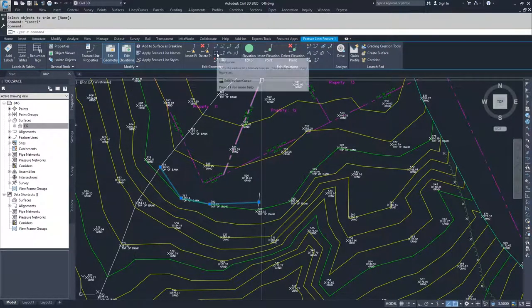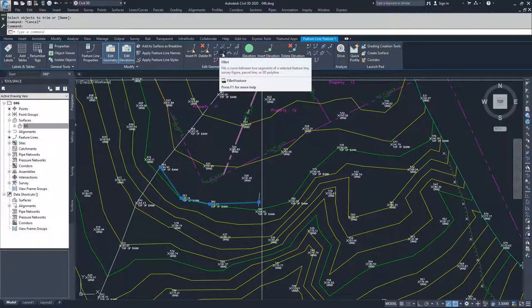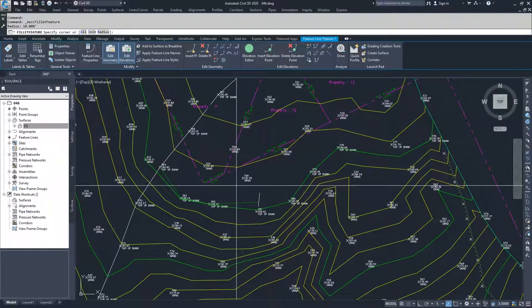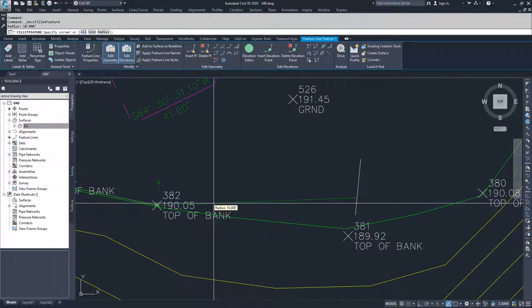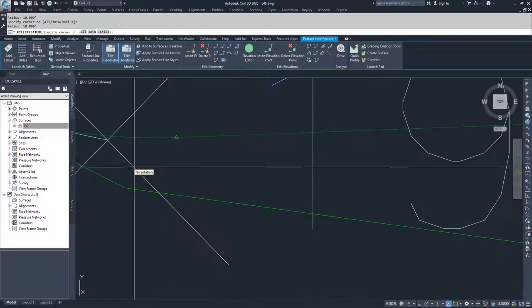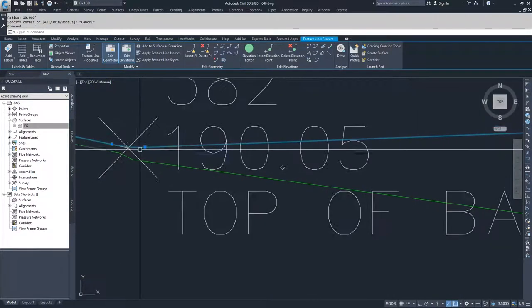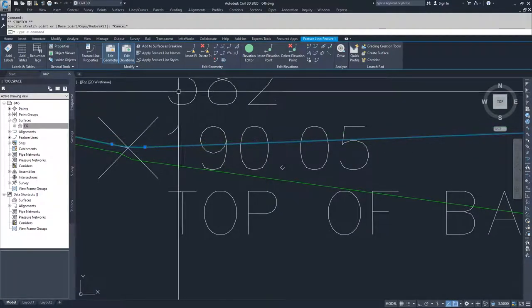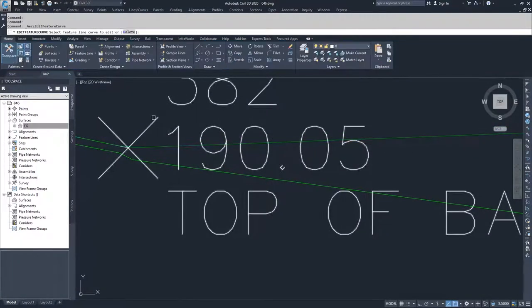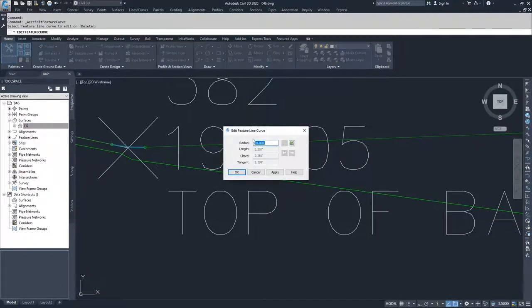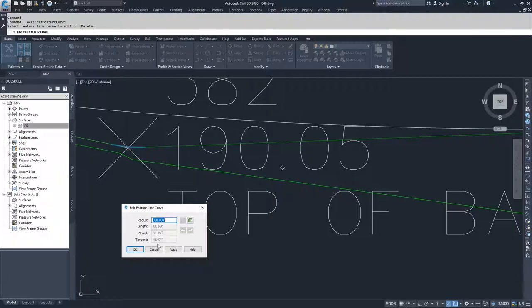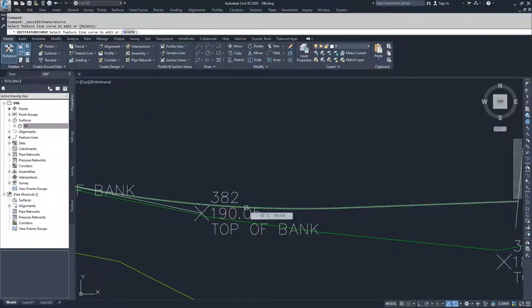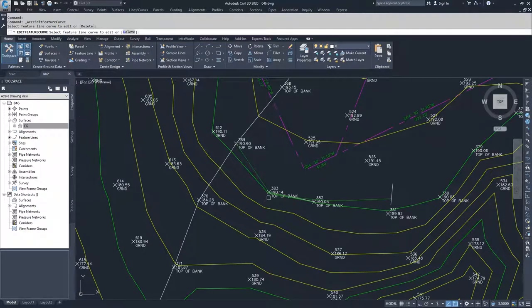You can edit your curves if you had a curve. You can fillet. So we're going to fillet this, and Civil 3D is going to ask me to specify a corner. I'm going to specify that corner, and you can see it placed a curve in here. Now I can edit this. It says select feature line curve to edit or delete. I can select that line, and now I can choose a radius for that curve. I can say I want that radius to be 350 feet, hit enter, hit apply, and okay. And now I have a 350 foot radius curve running between my two tangents.